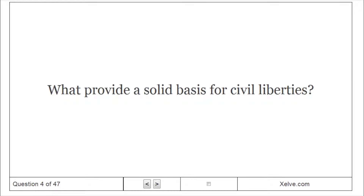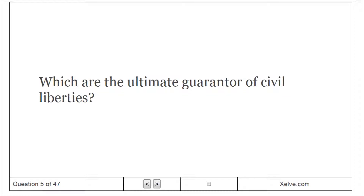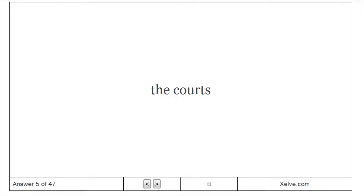What provides a solid basis for civil liberties? The Constitution and Common Law. Which are the ultimate guarantor of civil liberties? The Courts.